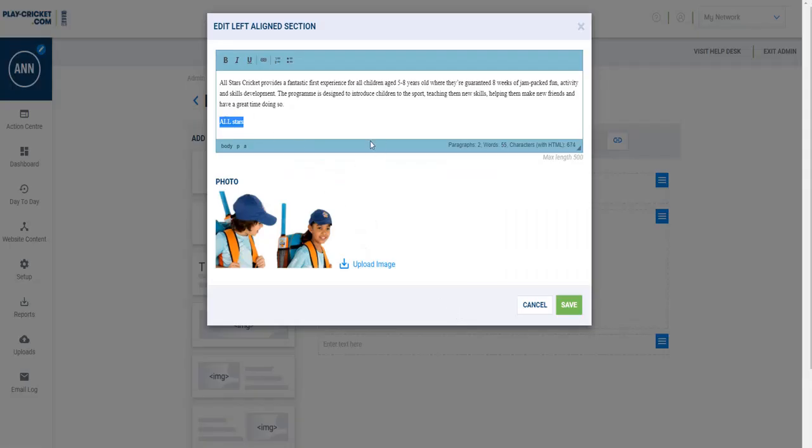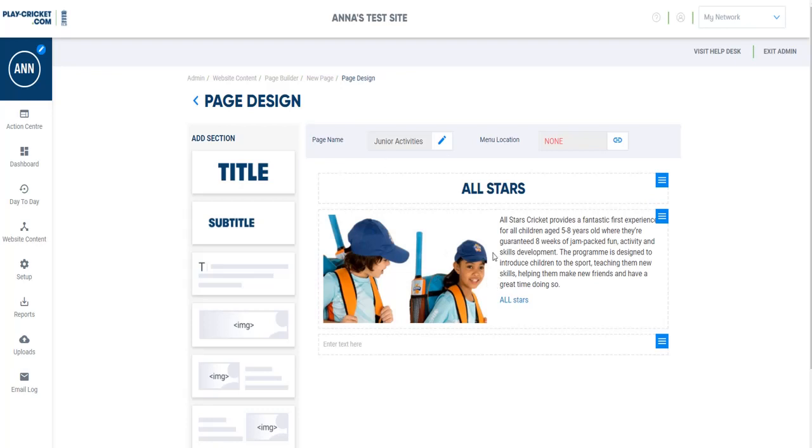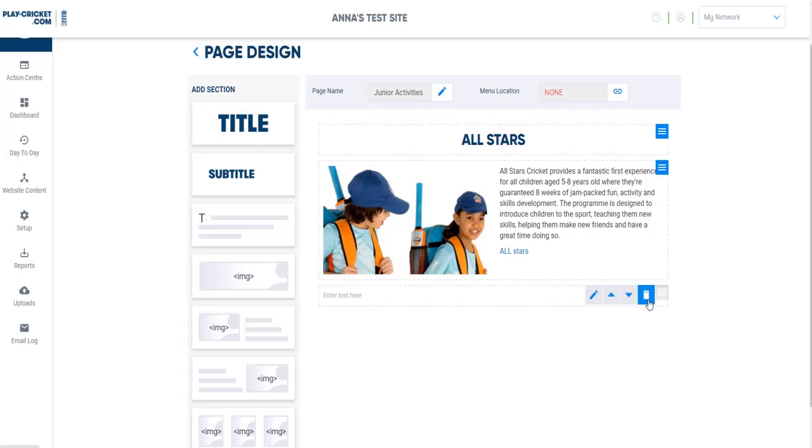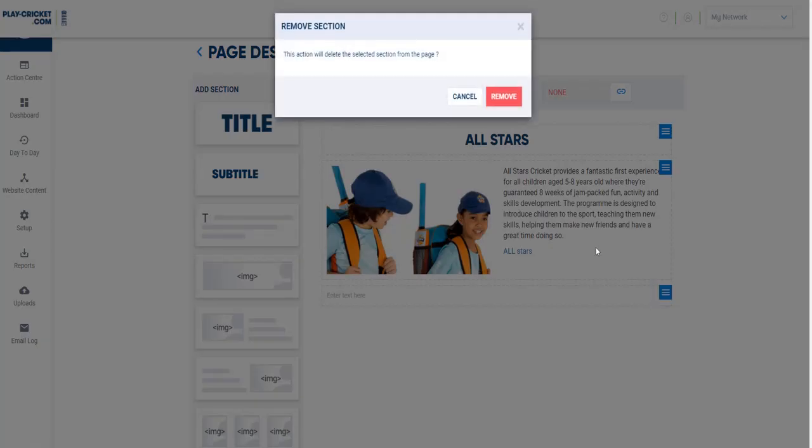Once I'm happy with my article, I can just press save, and then it will show up here on the previewer for the page design. I've got this next text box here, but I actually don't want that one. So I'll click on the blue lines here and I can press delete, and it'll ask me if I want to remove it.